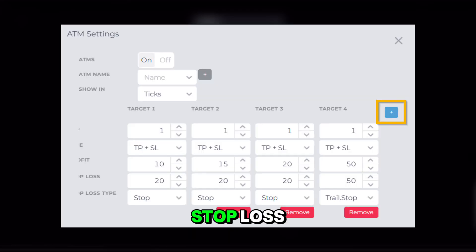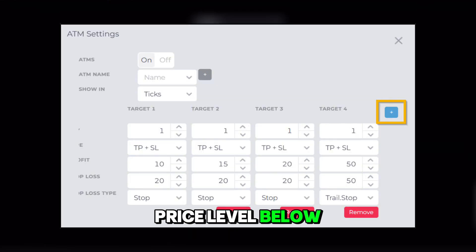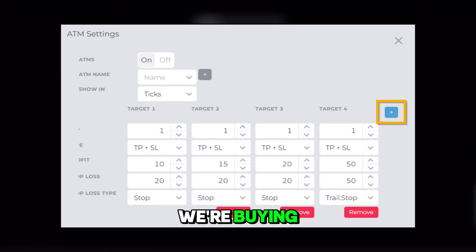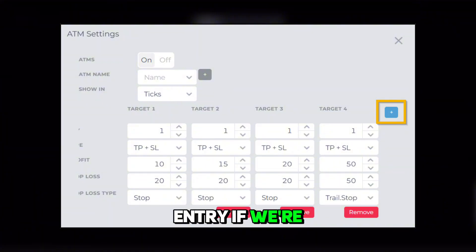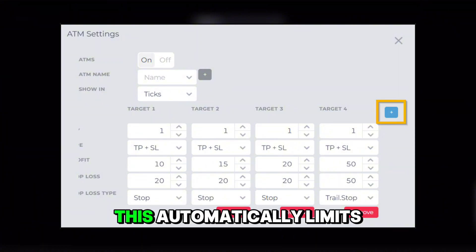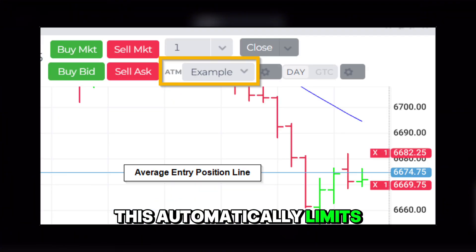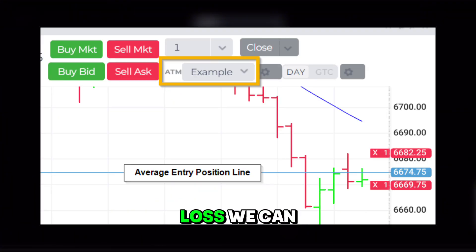To set our stop loss, we'll enter the price level below our entry if we're buying, or above our entry if we're selling. This automatically limits the amount of loss we can take on the trade.